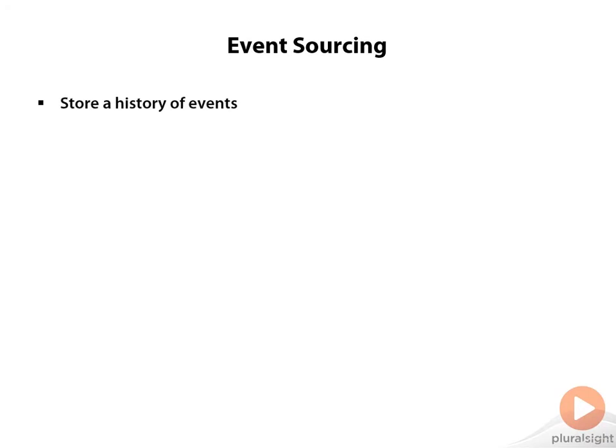The first kind of append-only model that we're going to look at is an event source. Event sourcing is the practice of storing a history of events rather than a static model, and then calculating the current state of the model from those events.